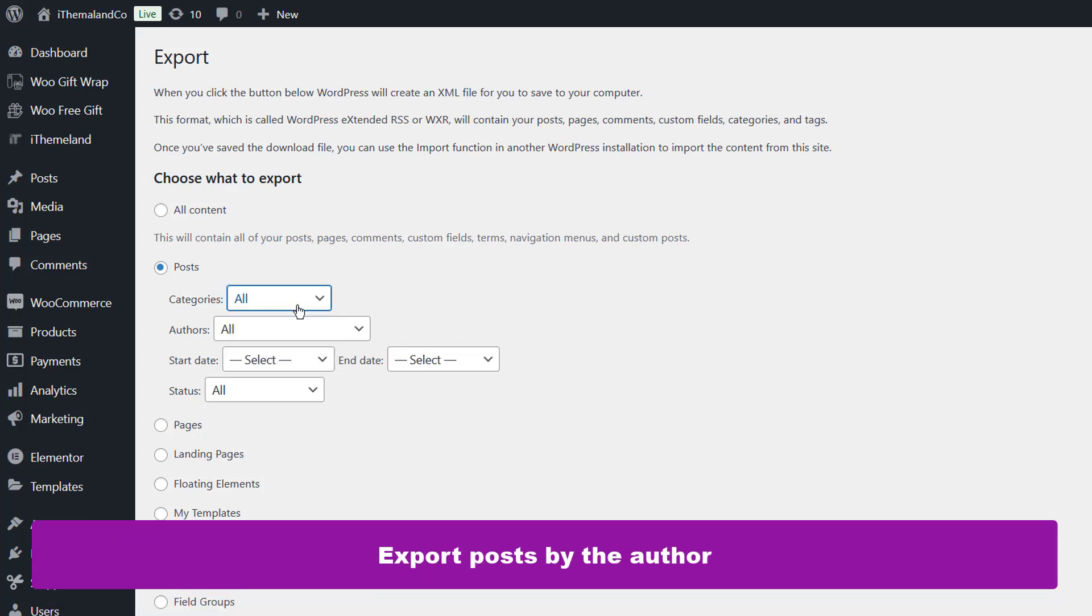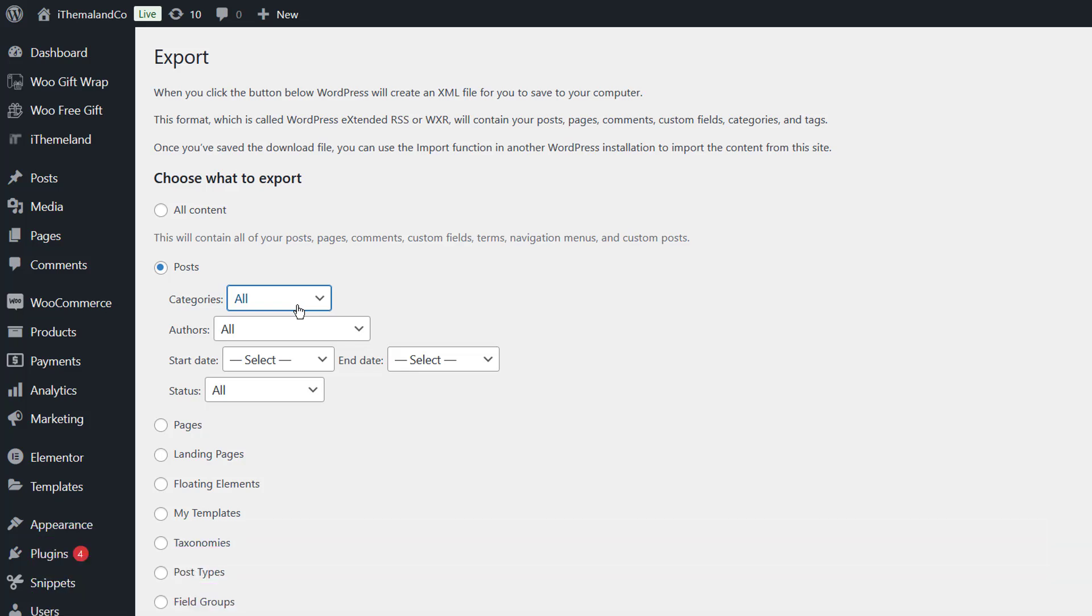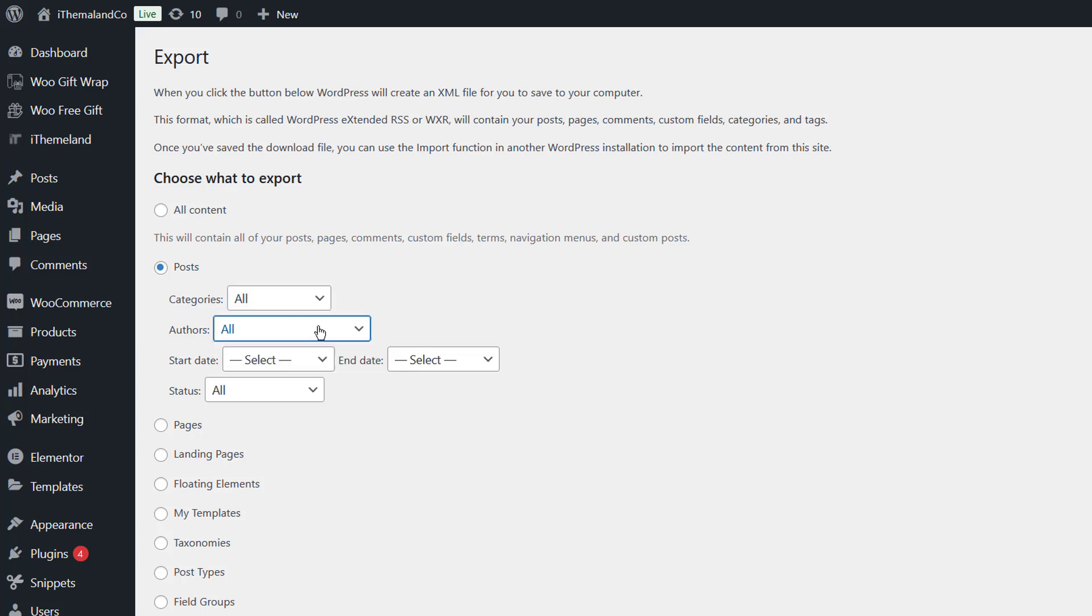Export posts by author. Another option for export posts is authors, which enables you to filter posts published by one of the authors and export post details.